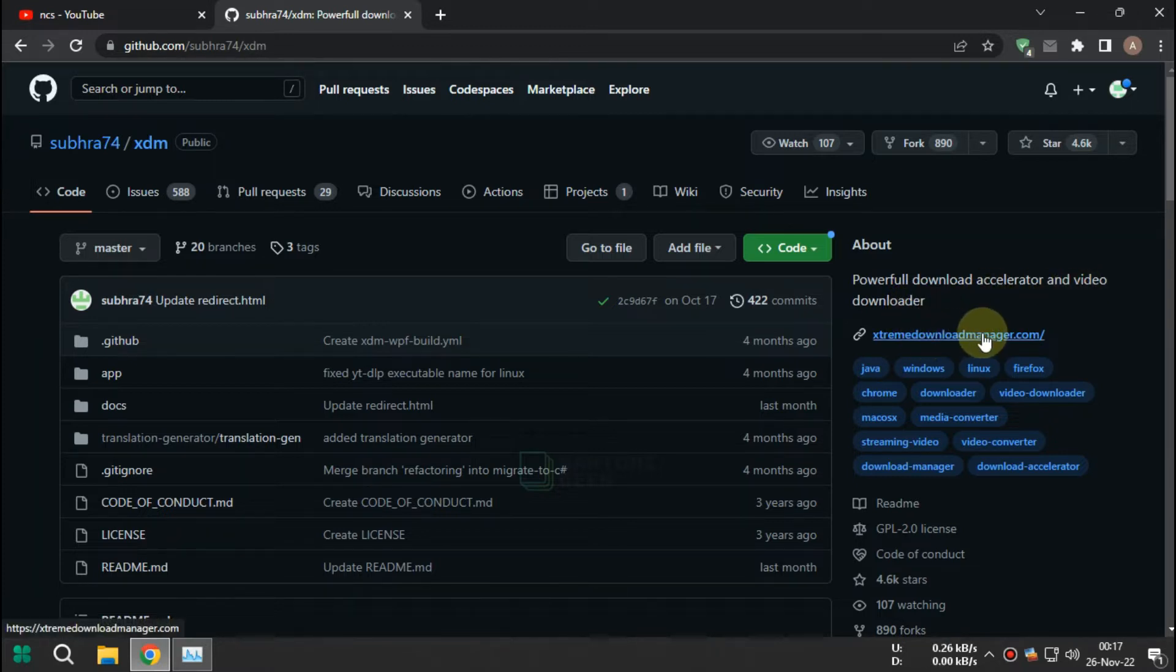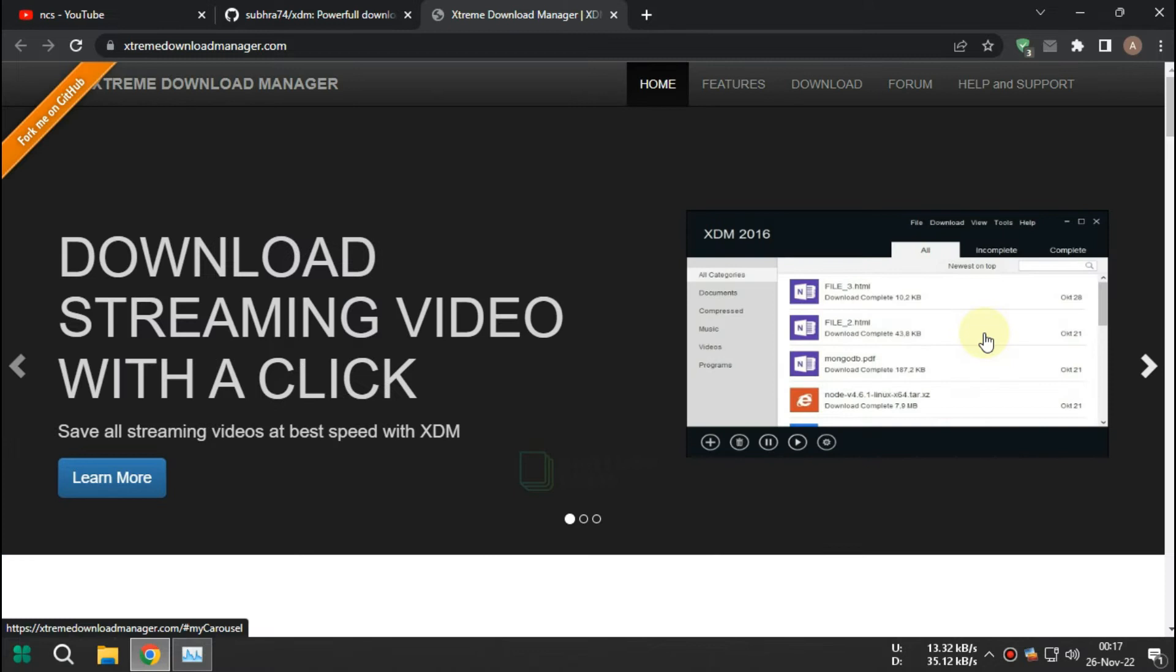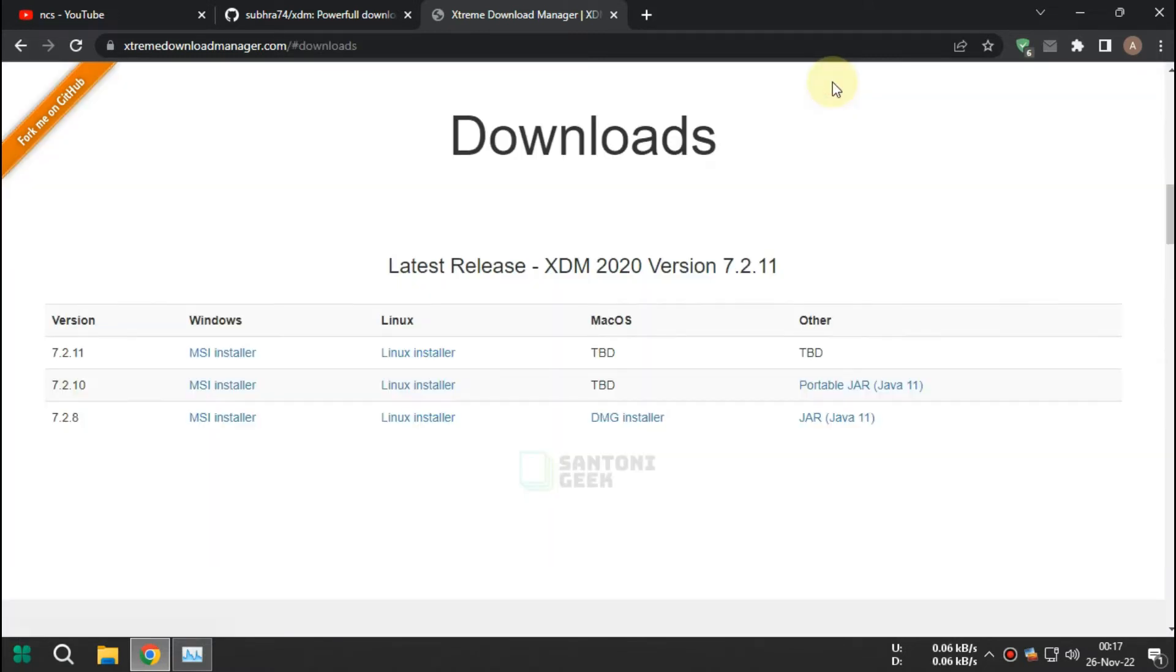Testing on Windows 11 Pro with Chrome version 107.0.5304.107, official build, 64-bit.